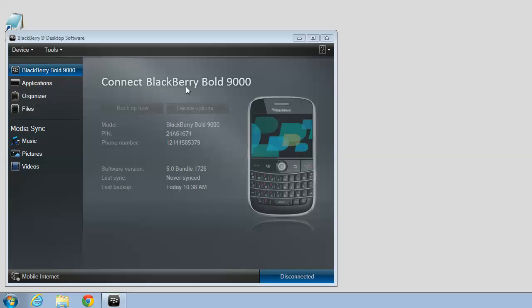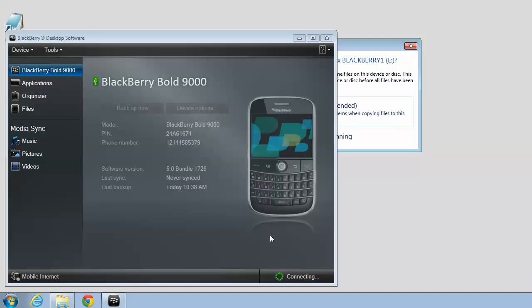So now is when you plug in your BlackBerry using your USB cable. When you plug it in, you'll probably hear a beep. And down at the bottom it says Connecting.